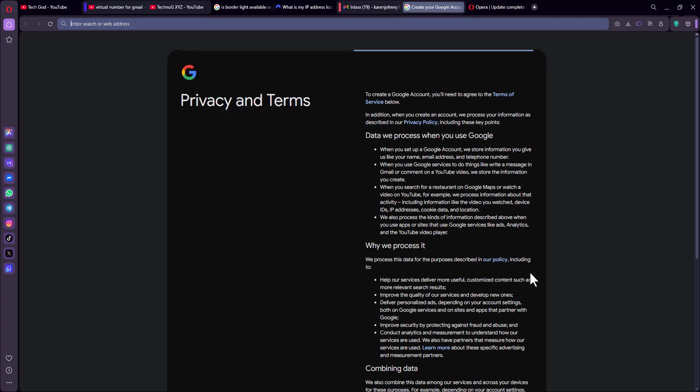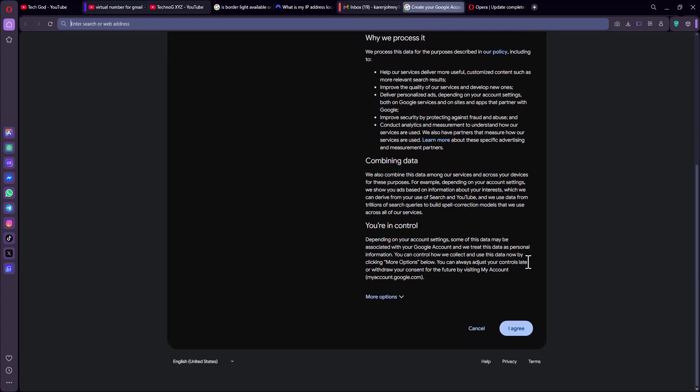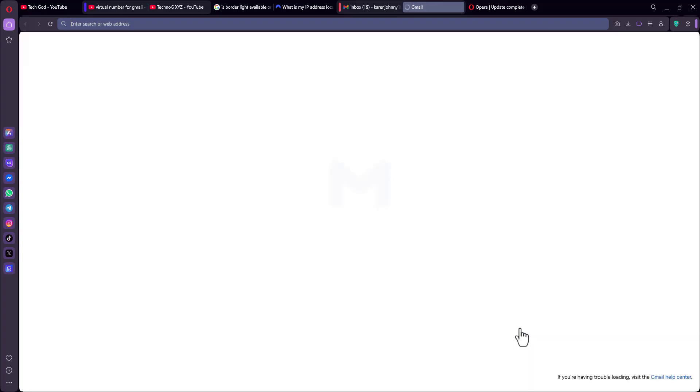So from here guys, you can see it's so easy to create a Gmail account using the VPN extension. Very simple and very easy to use. Now, if you want to create multiple accounts, you can repeat the process.